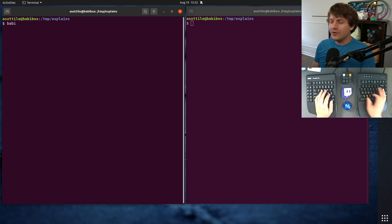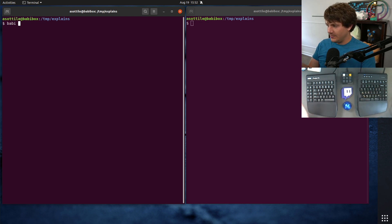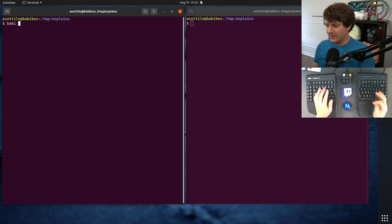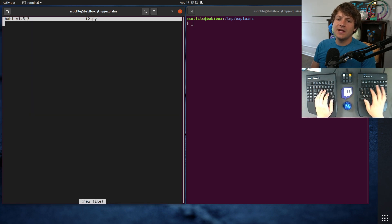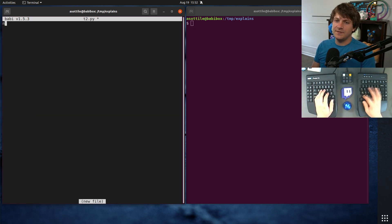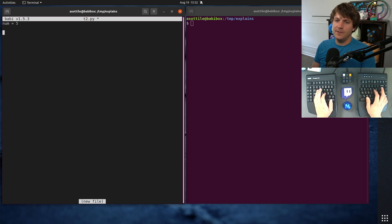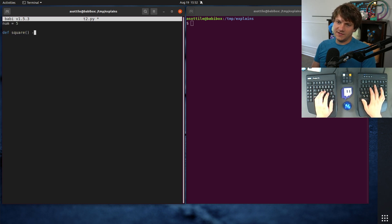All right, so we are going to set up the example that they had. Ours is going to be a little bit different than theirs. We're going to have t2.py, which is going to have some global variable, let's say num, and something that squares num.